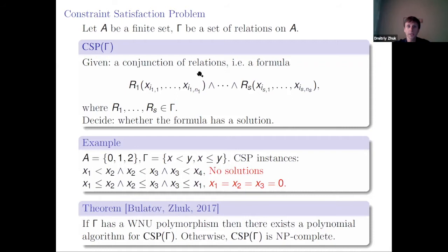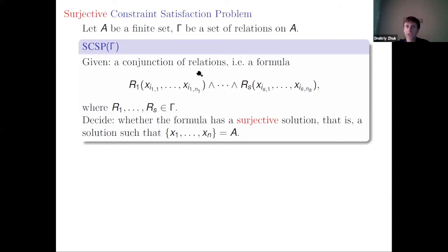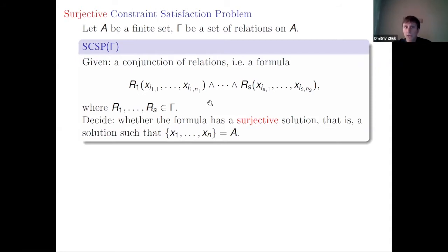Today I want to talk about the surjective constraint satisfaction problem. Everything is the same, but this time we are looking for a solution which is surjective. For every constraint language gamma, we have a decision problem: given a conjunction of relations from gamma, we need to decide whether the formula has a surjective solution — that is, a solution such that every element of our domain A appears.